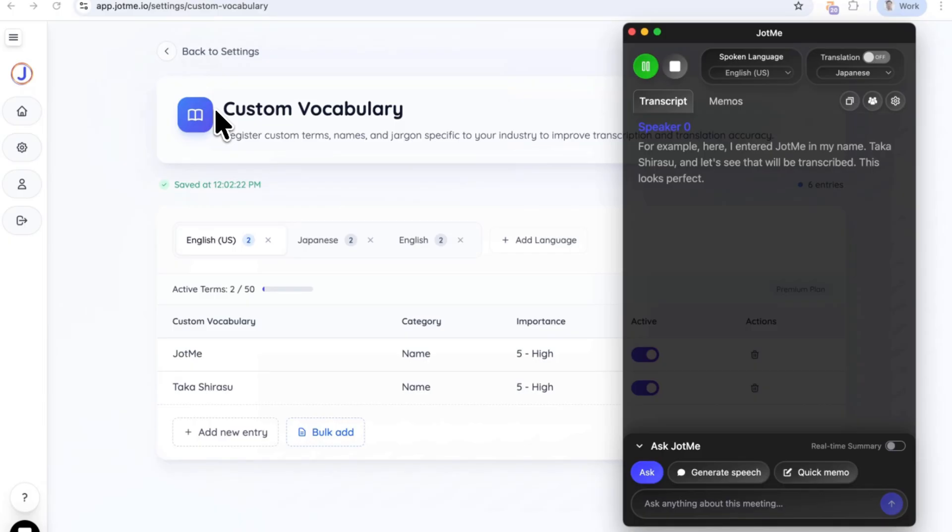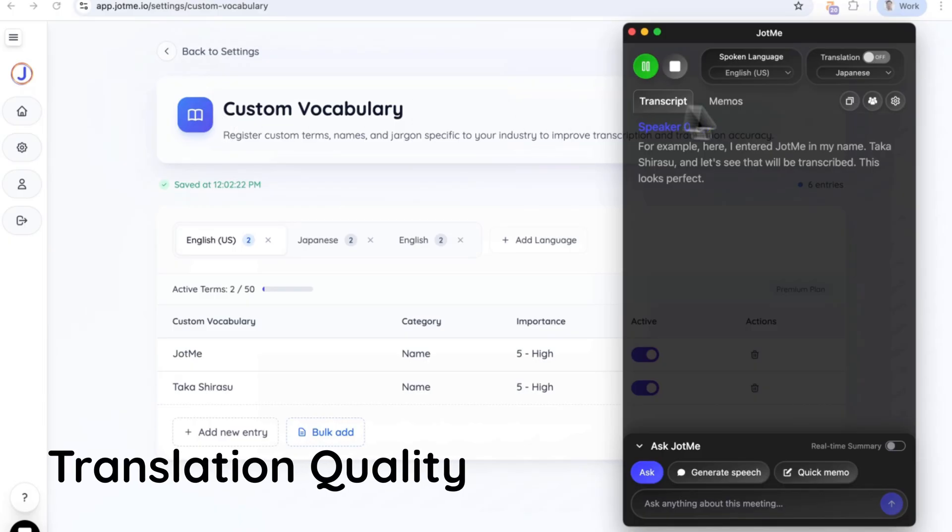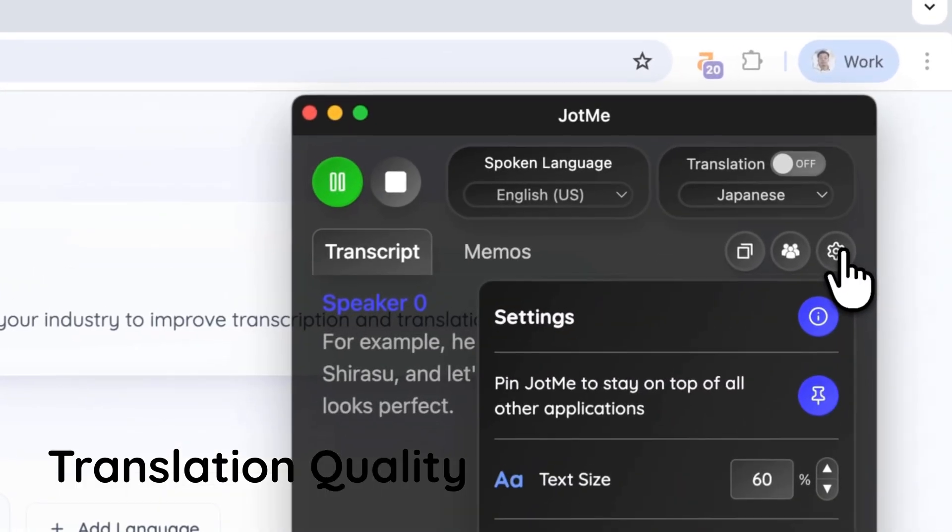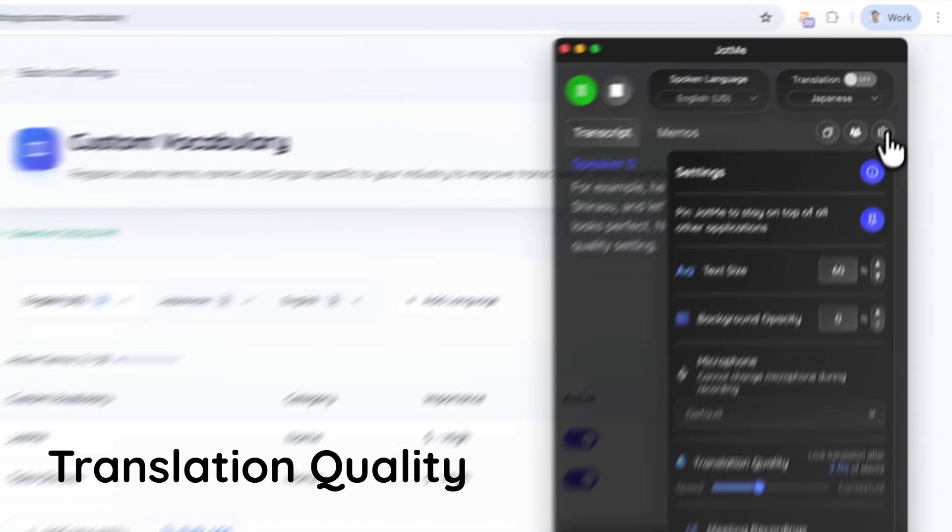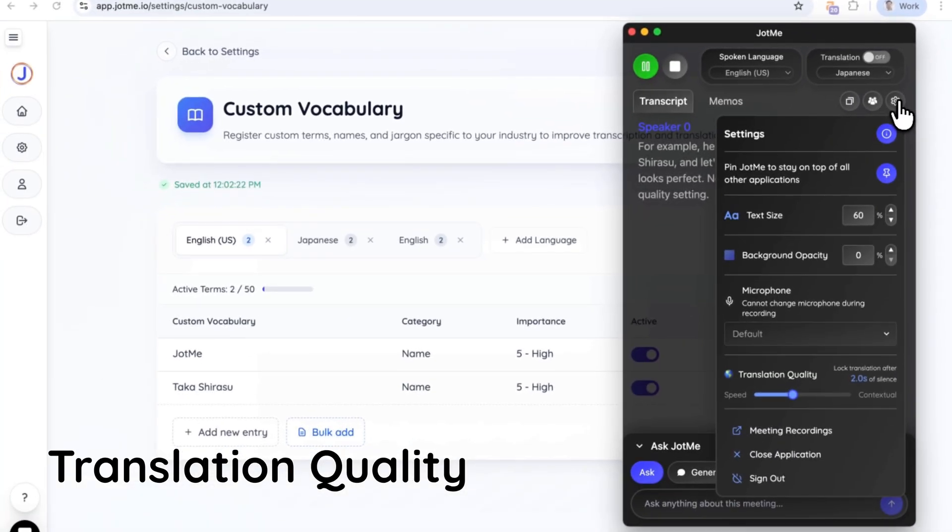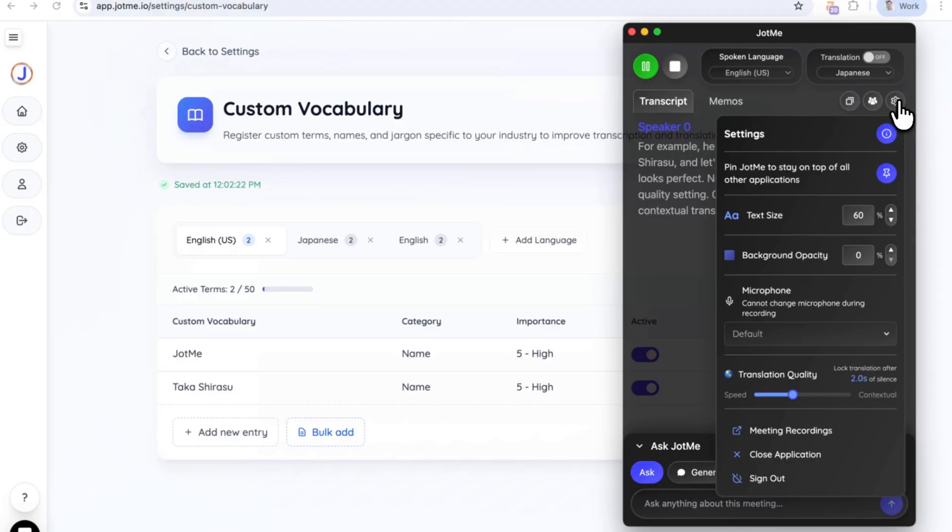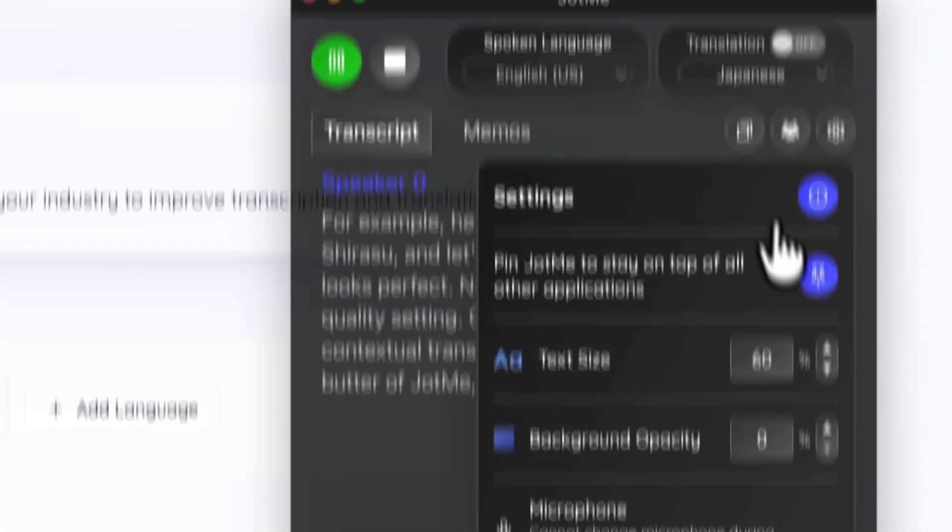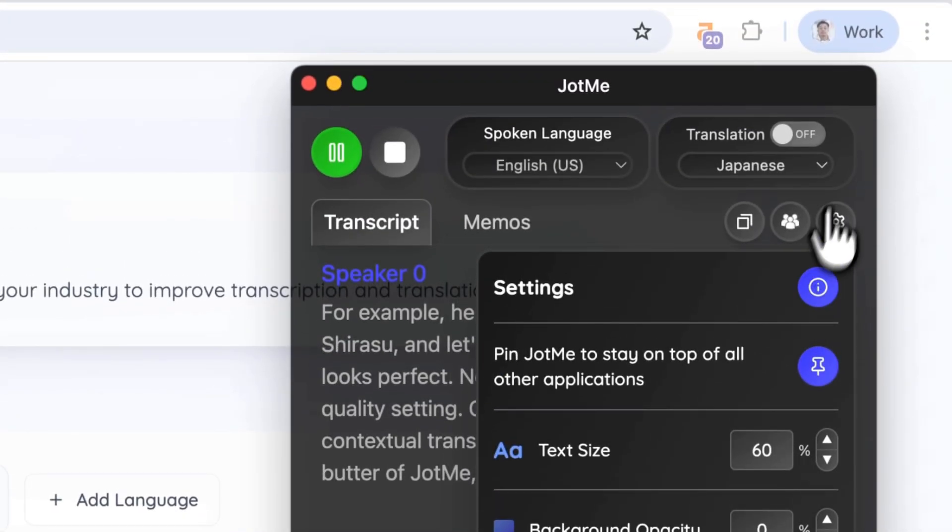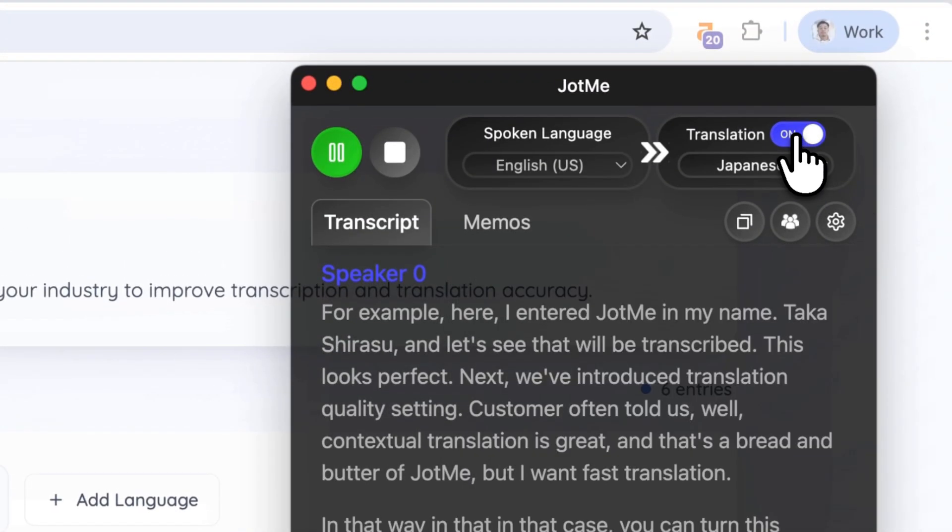Next, we've introduced translation quality setting. Customers often told us contextual translation is great, and that's the bread and butter of Jami, but I want fast translation. In that case, you can turn this toggle to speed and get a fast translation.